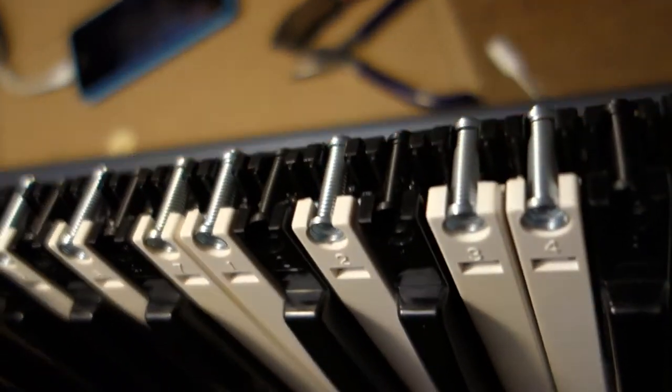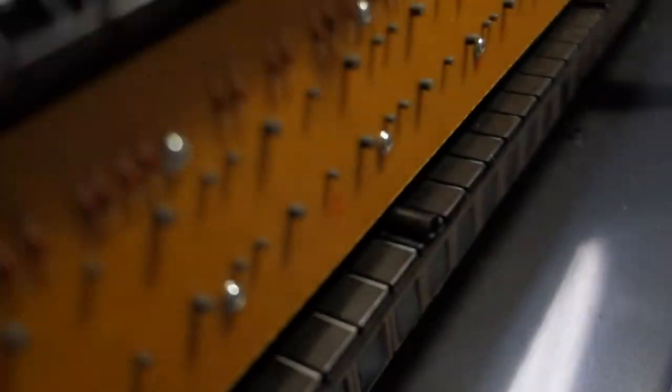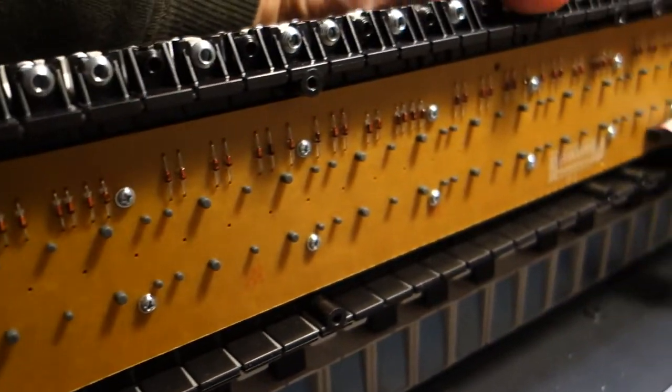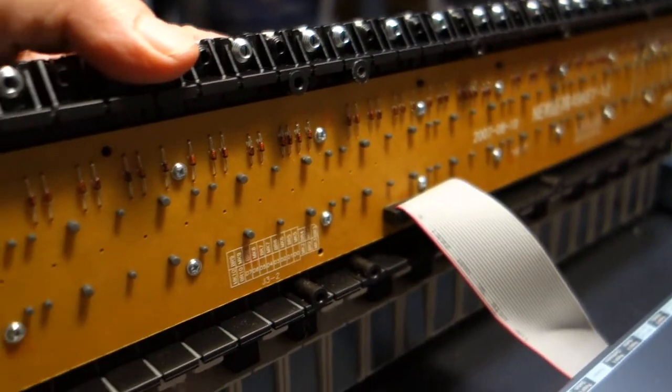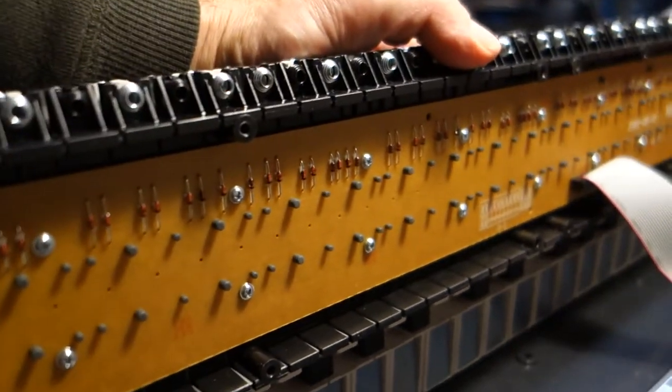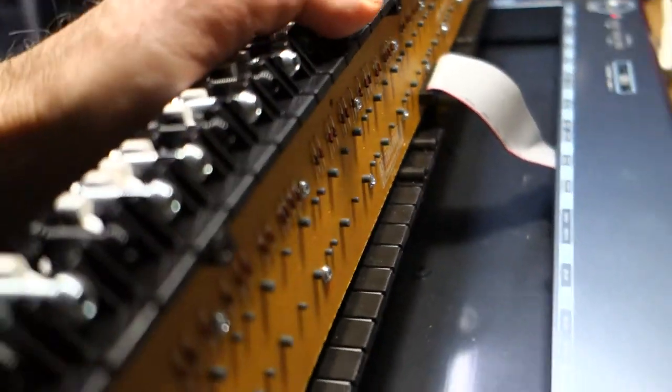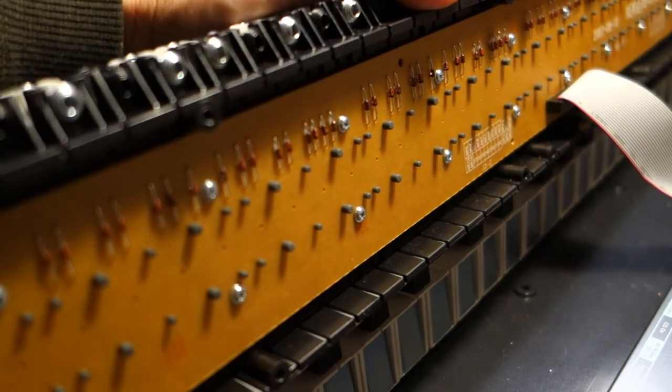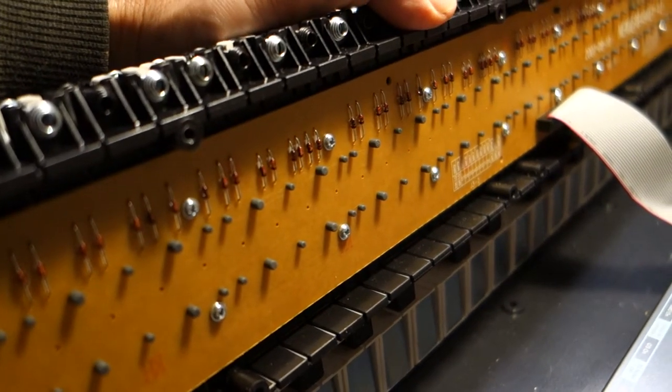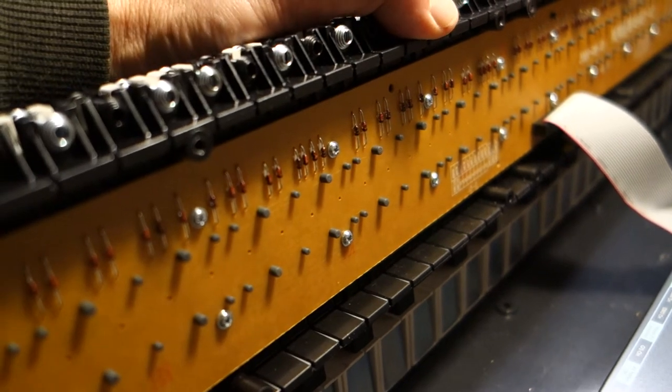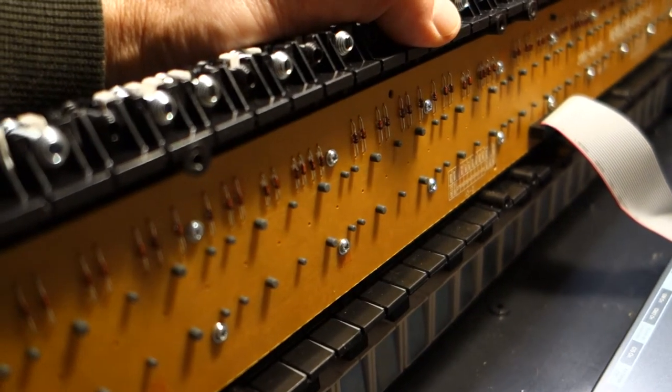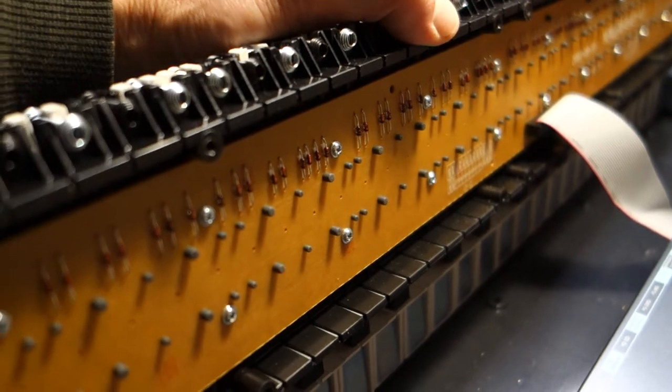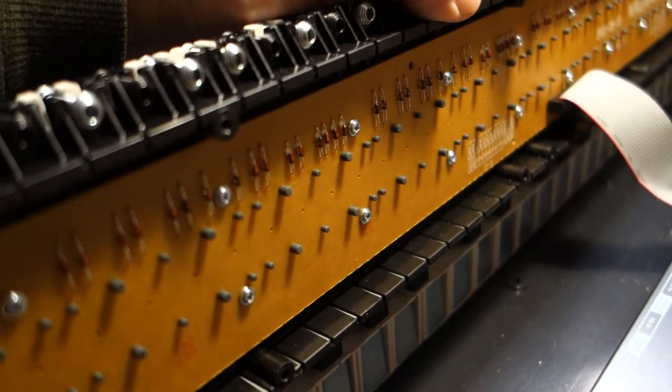I just had to remove the key bed and then unscrew all these little screws holding the printed circuit board on. Once I took the printed circuit board off it exposed all the sensors where, like in a remote control, when you hit the key it presses a rubber part down that has a conductor and that closes a circuit on the circuit board.